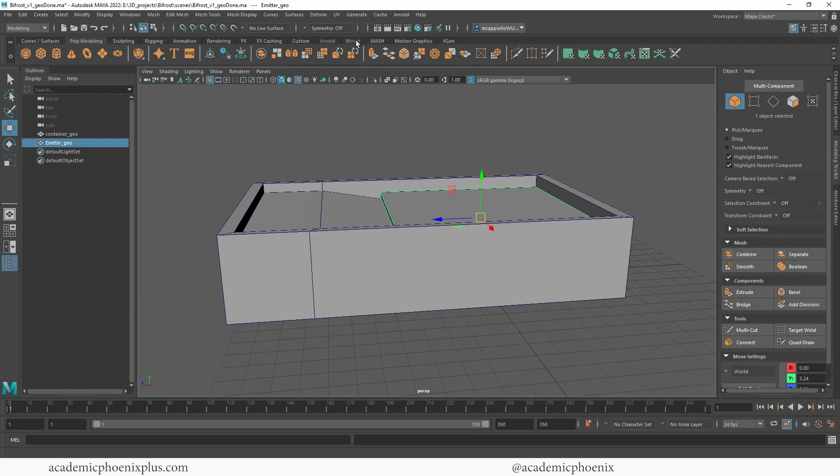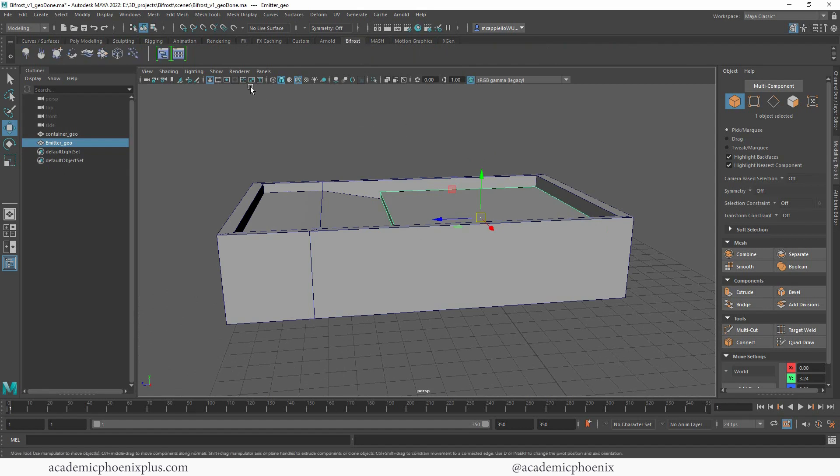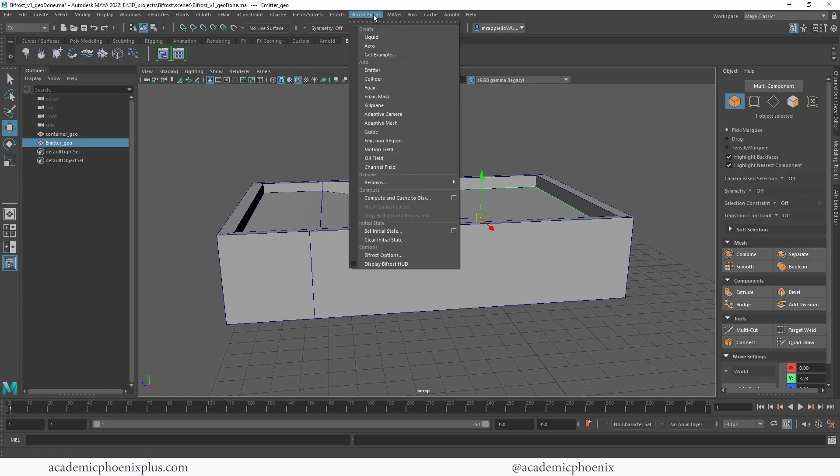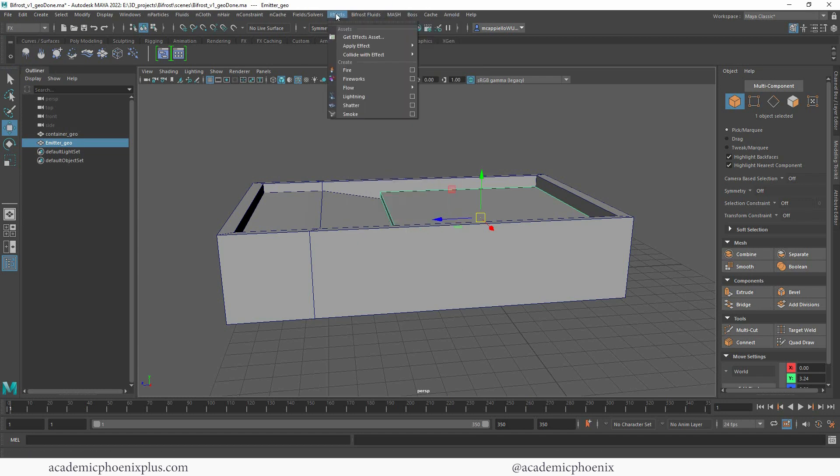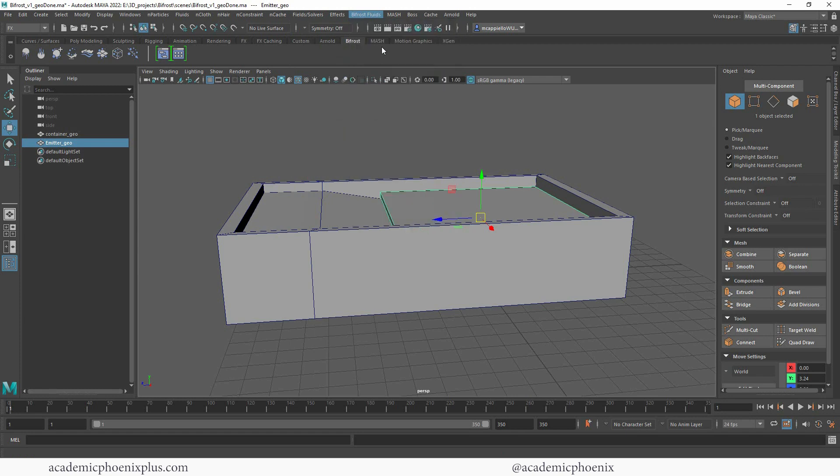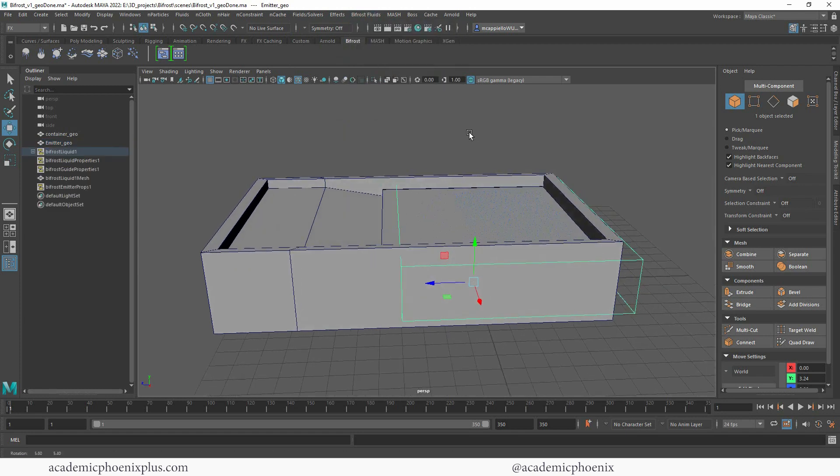The first thing we want to do is go to the top left, go to Effects, and this will bring up Bifrost. By selecting the emitter geo, you're going to go to Bifrost and then change this to Liquid. Now a couple of things happened.